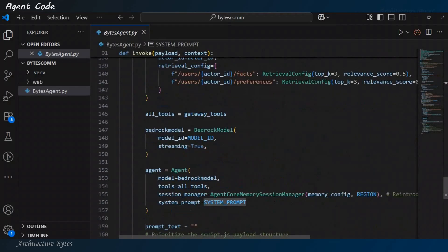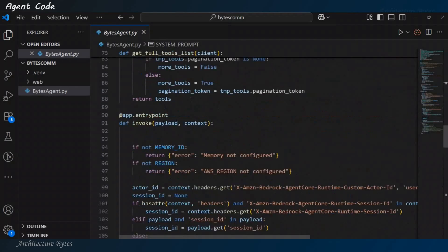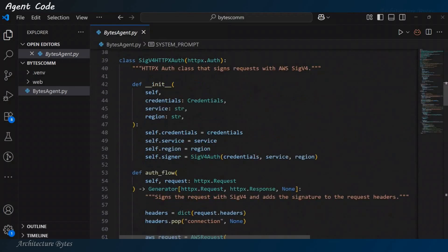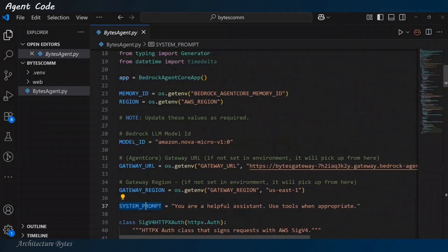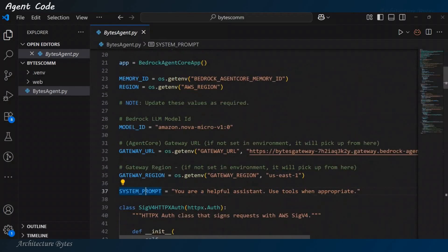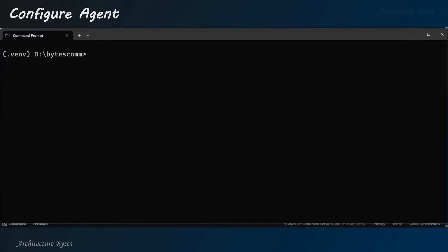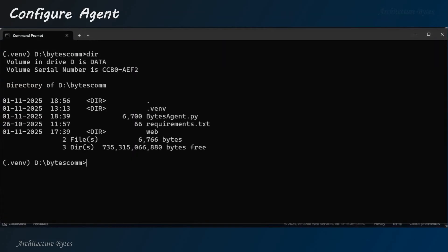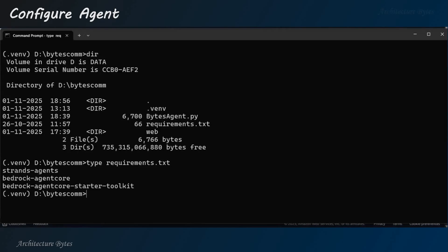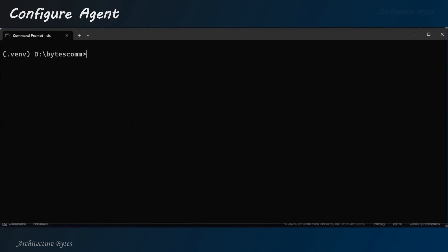Okay? So, here, for example, we are getting the full tool list and then we use MCP client to interact with the gateway and so on. So, fairly straightforward code here.